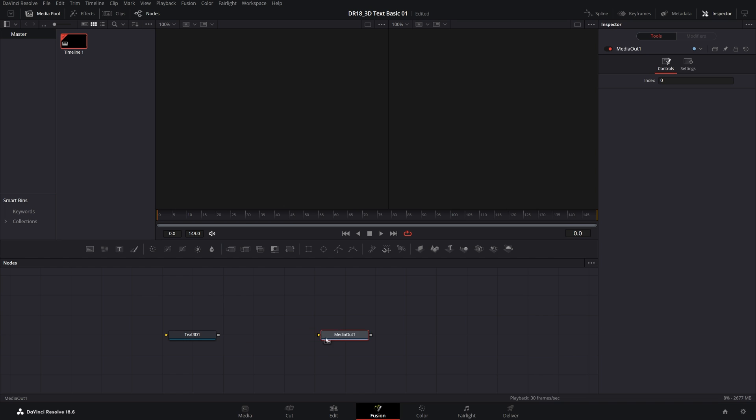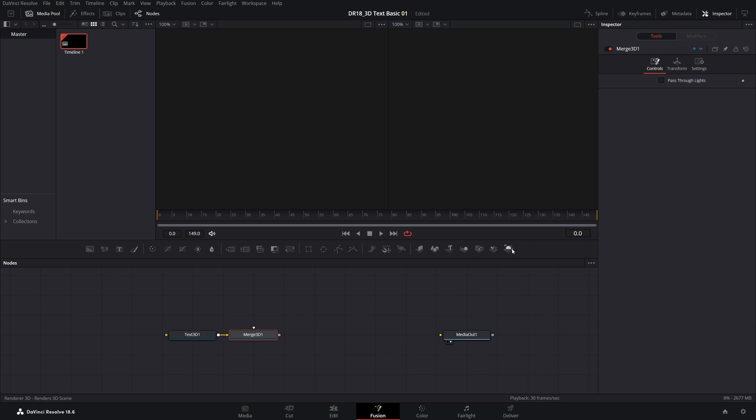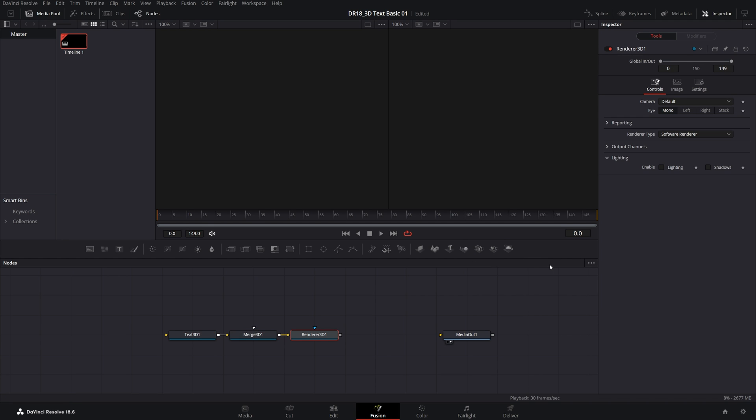Let's move the Media Out to the right for now. Then select the Text 3D node, and right next to it, there's the Merge 3D. Click on that, and then at the end, there's a Render 3D. Click on that as well. And then connect the Render 3D from the rectangle to the Media Out.